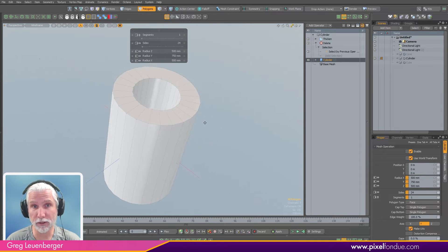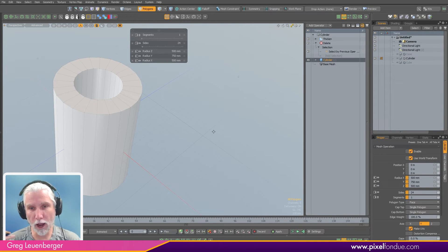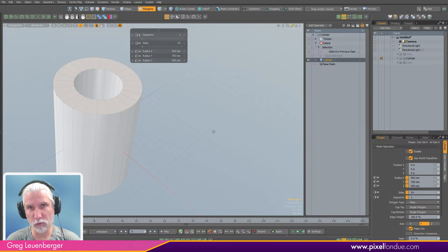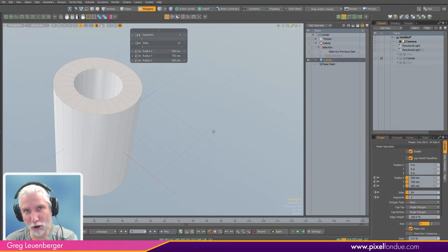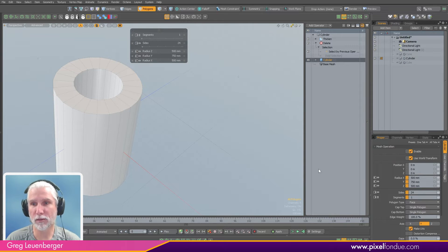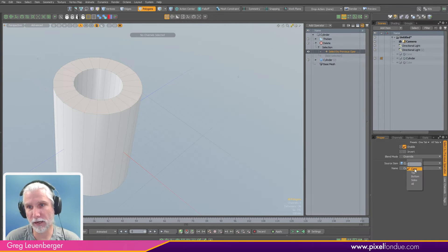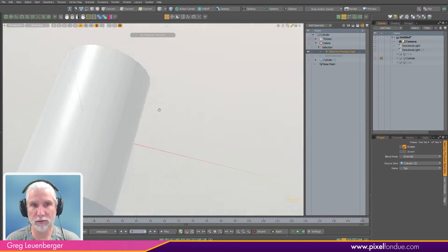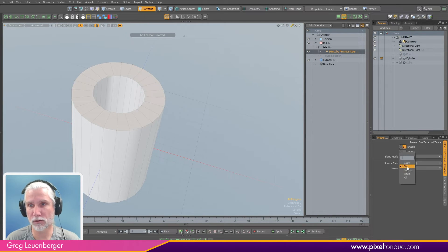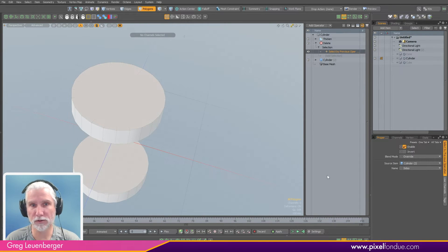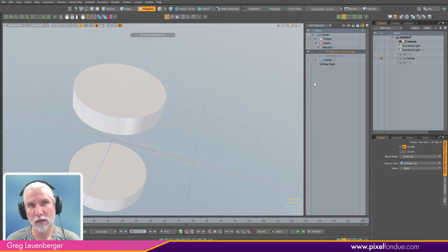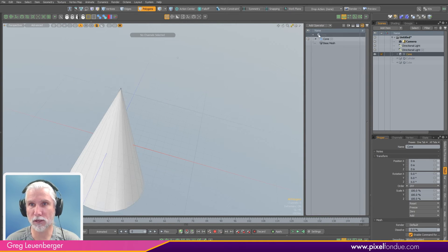'Select by Previous Operation' is a really great way to do procedural modeling — it's an essential approach. The more options we have, the more items tagged with the result of an operation that we can later call upon, the more useful it is. I can just go back and change this anytime — just do the top, or the sides.